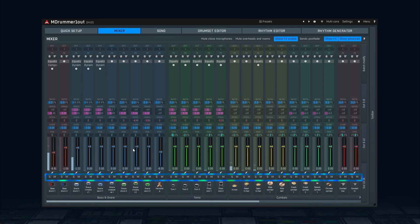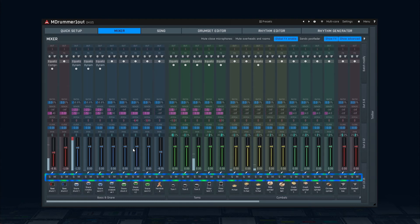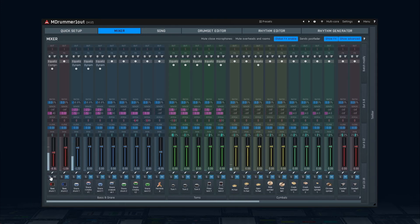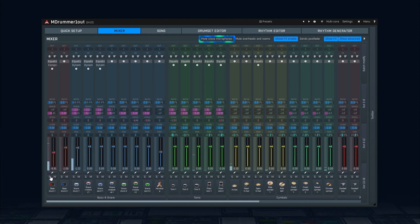Solo and mute buttons are quite obvious, but these may not do exactly what you expect if you're used to mixing acoustic drums in the classic way. Here, they mute the certain drum completely, including the rooms and overheads. So, if you want to listen only to the bass drum, easy. But what if you want to audition only close mics? There's a handy button in the mixer's title. Same thing if you only want to audition the overheads and rooms. This makes it easy to audition any element of the drum set — for instance, only the overheads of a snare drum.